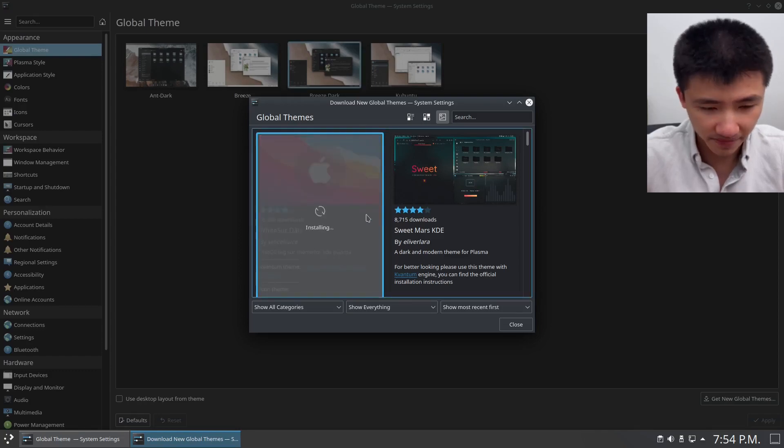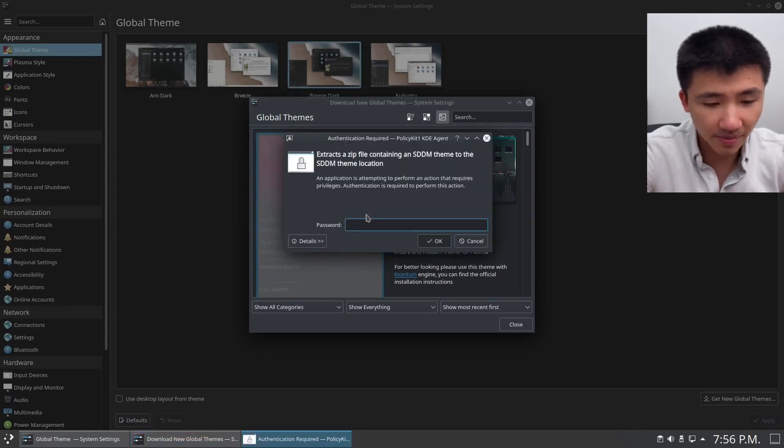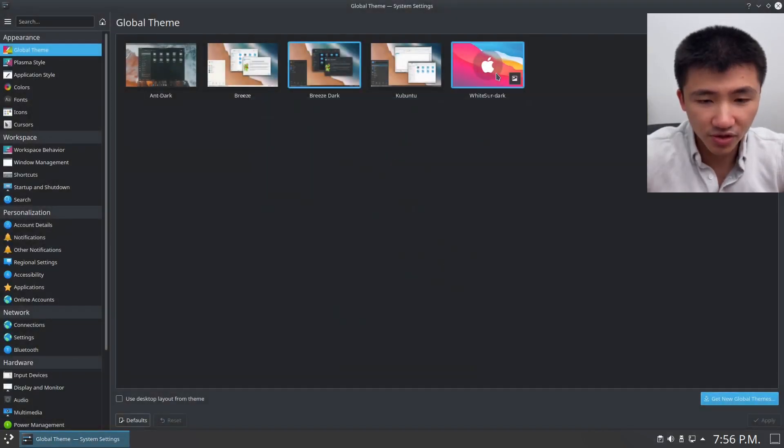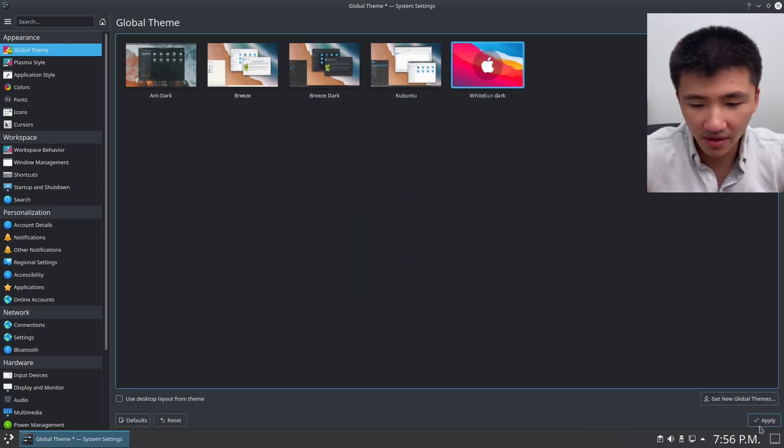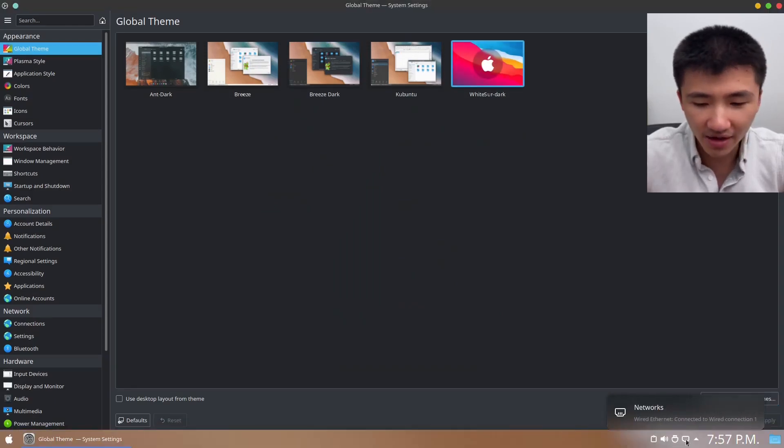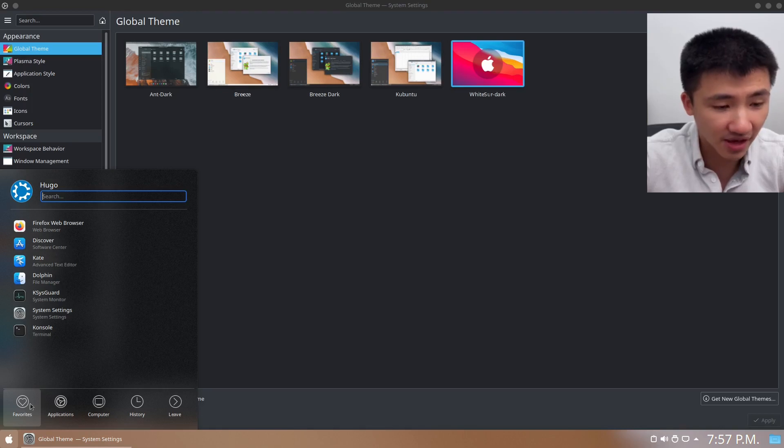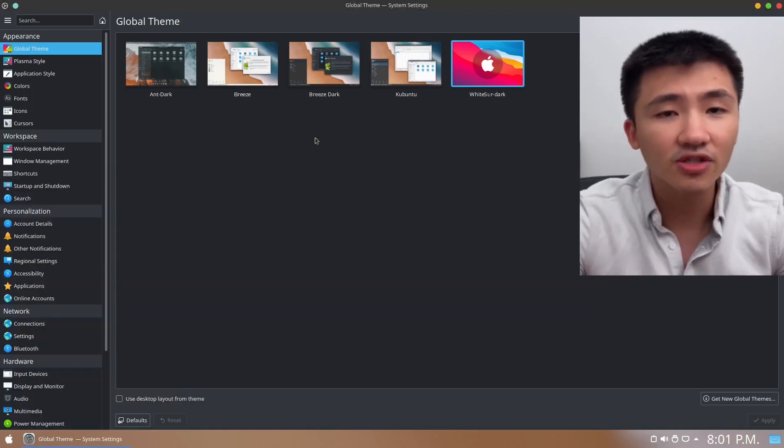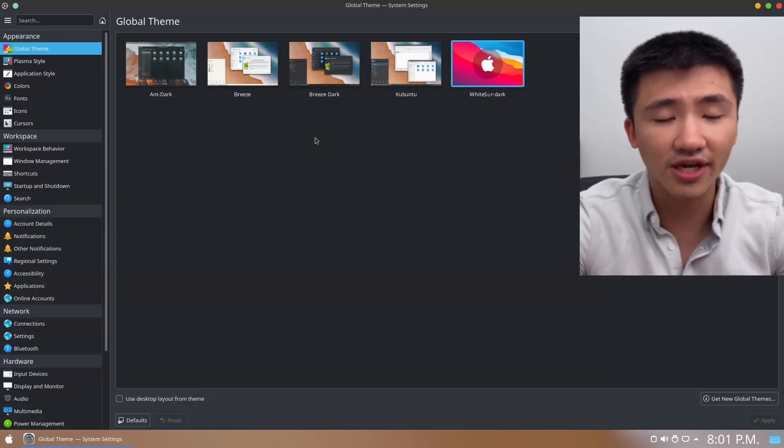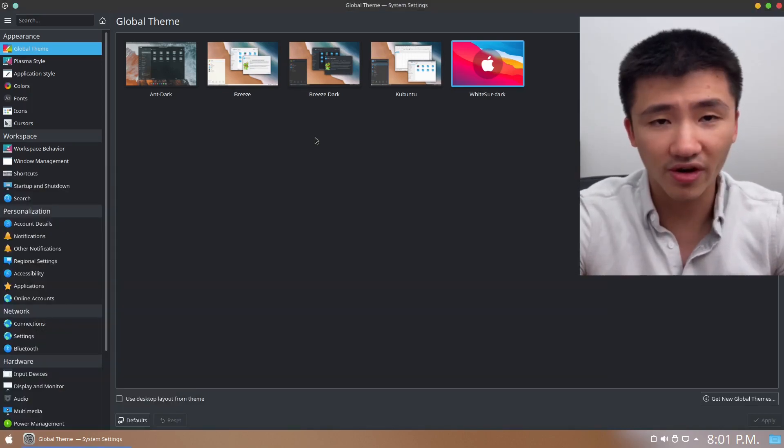Click on Install, type in the password, and then choose the theme. Click on Apply. And all the icons here in the panel will be changed, and the application icons will change too. So this is how you change the overall look and feel for KDE.